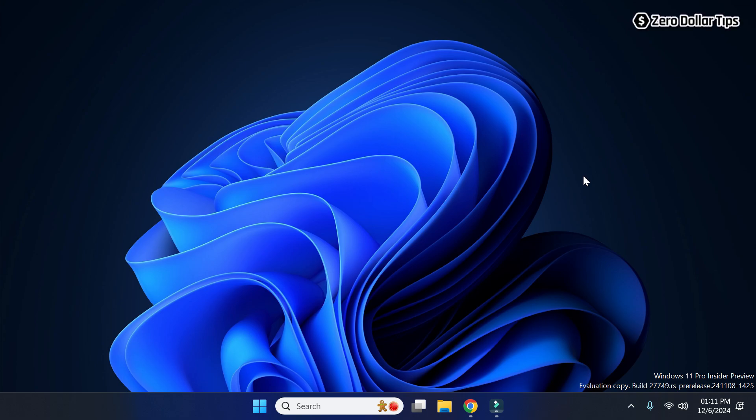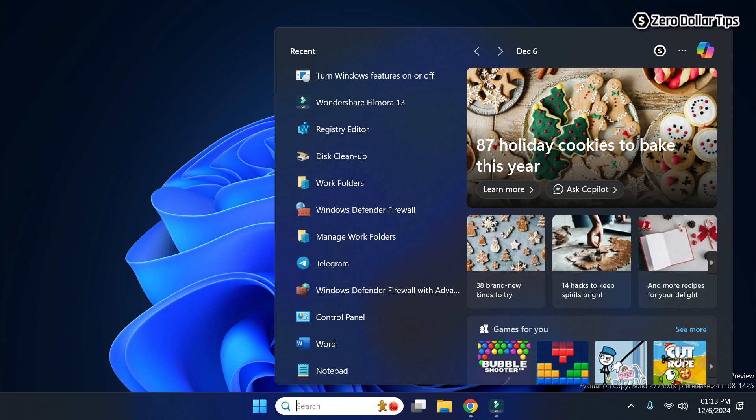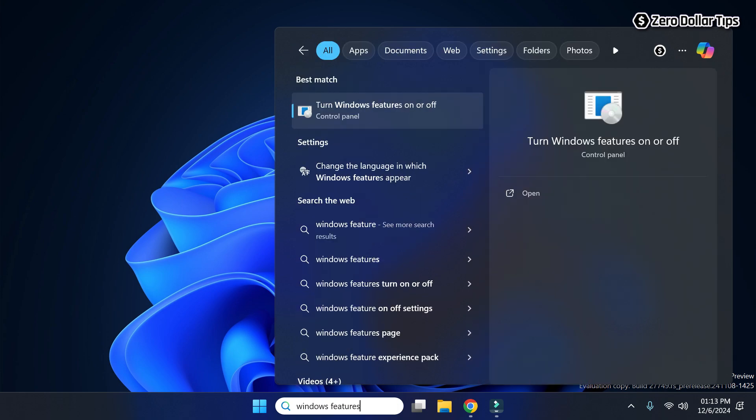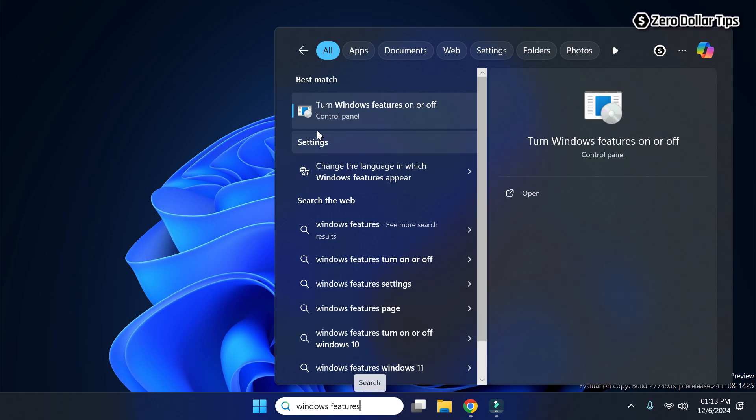Hi guys, if you want to enable Windows Media Player legacy app in Windows 11, then let's see how to do it. First of all, go to search and type 'windows features'. Now simply click on this option.